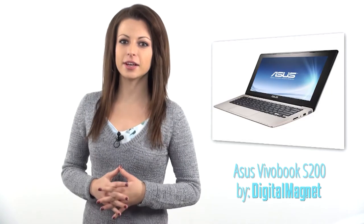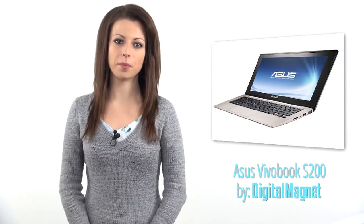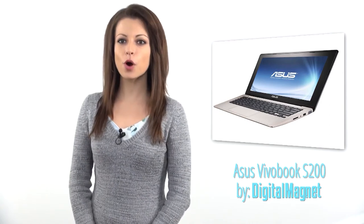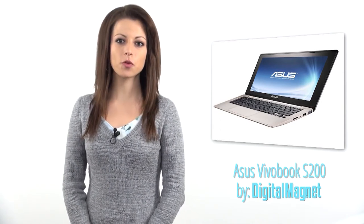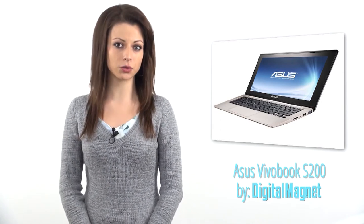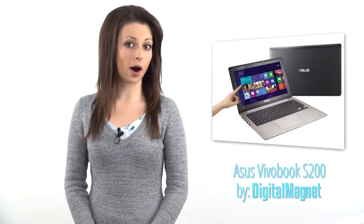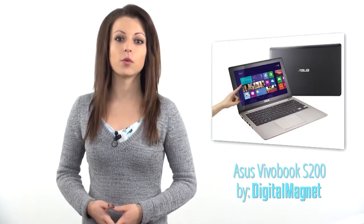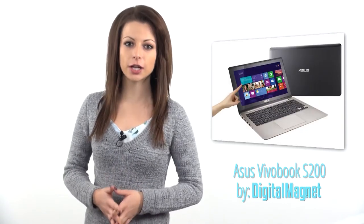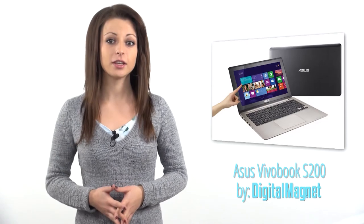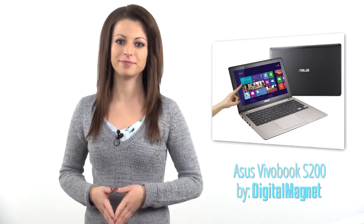Already knowing the price of the machine we were about to test this time, we approached the ASUS Vivobook S200 with reservations. However, they were completely shattered by the end of the tests. Here is why.